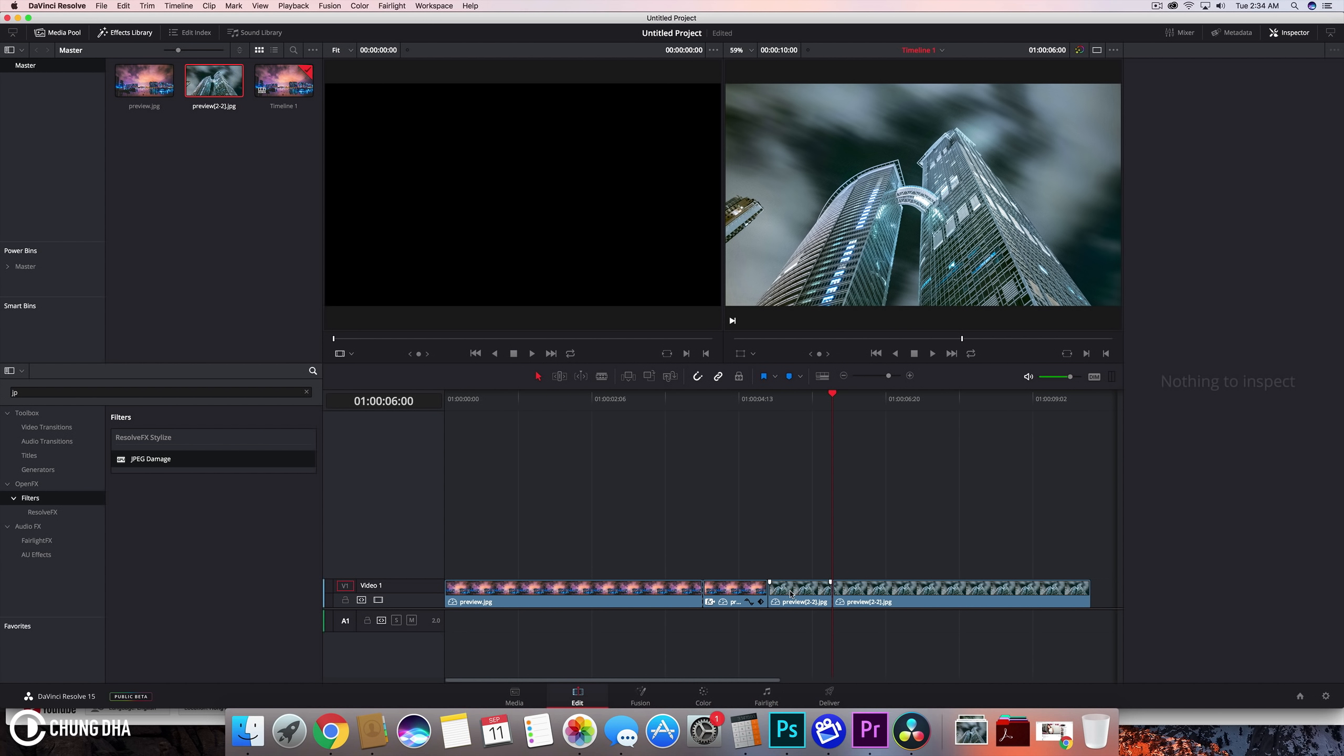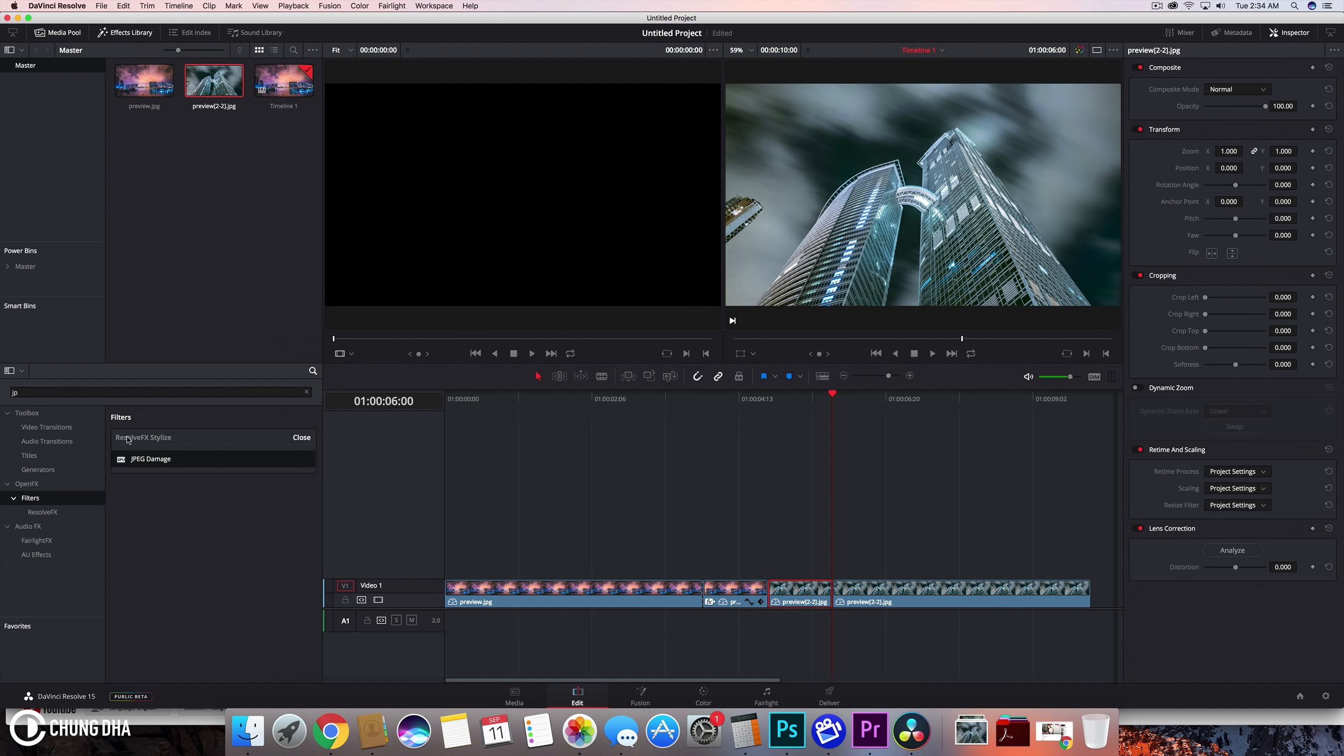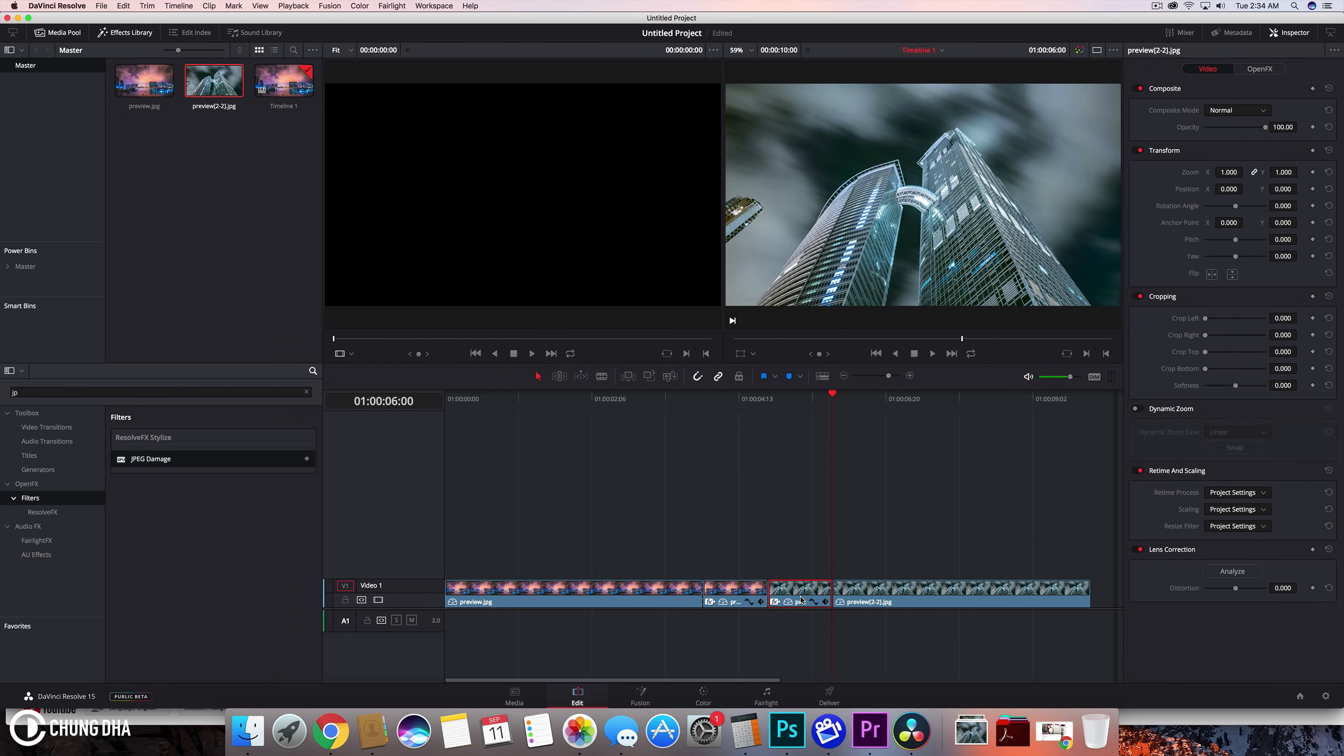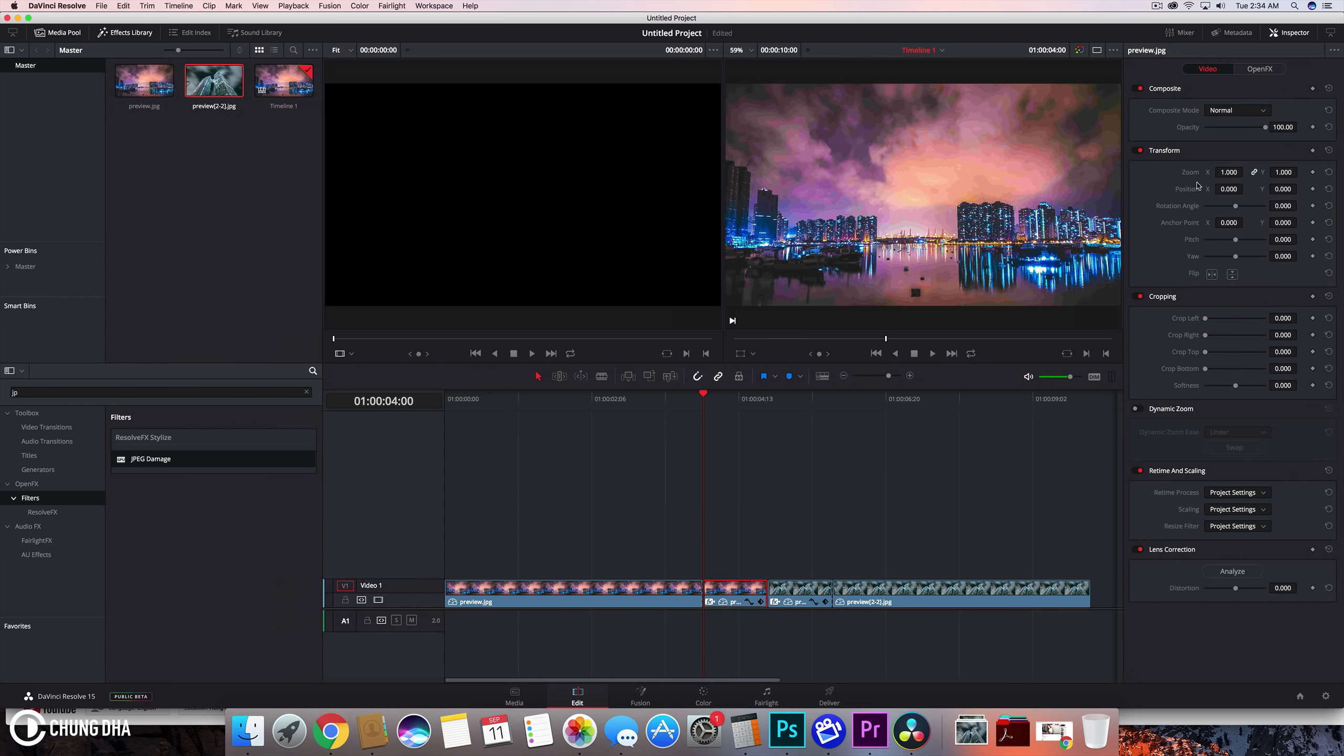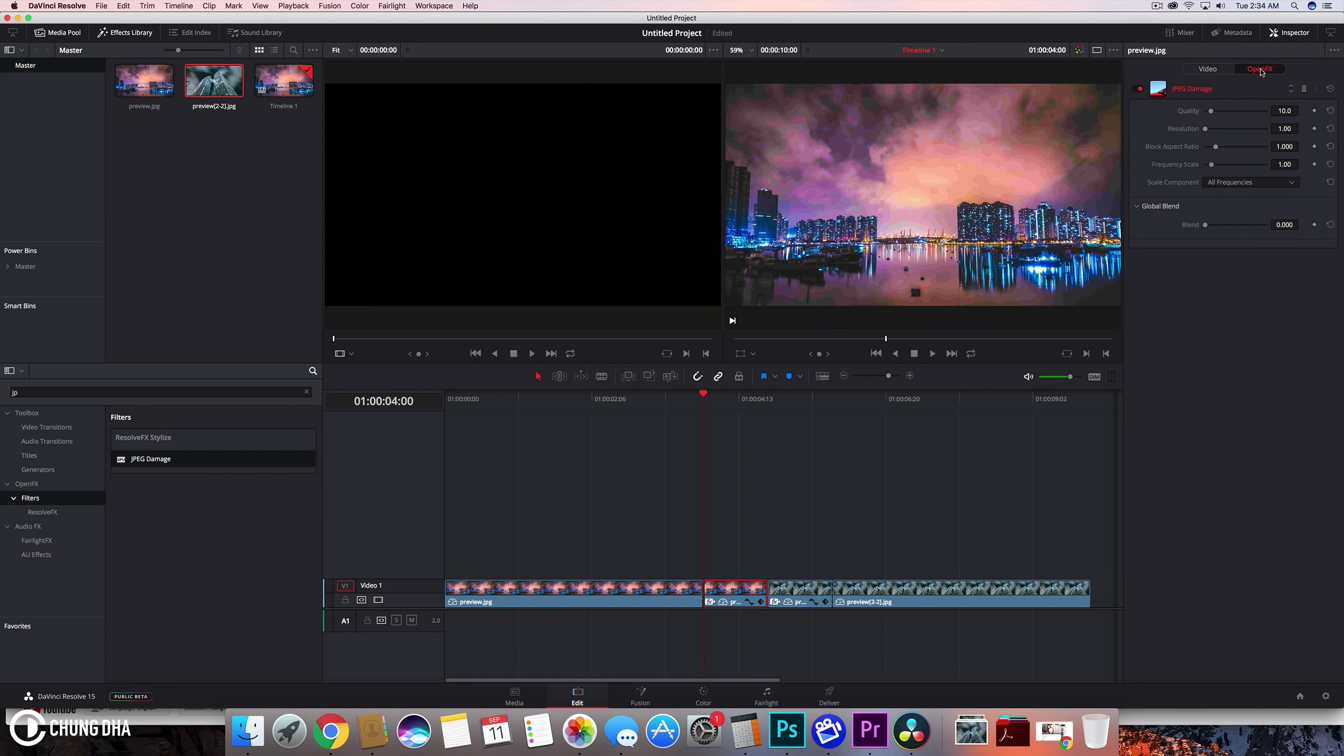Make sure this is not double selected. Both of them now have the FX. We are going to the first clip, to the start or the begin of this clip. I'm going here on this to open FX.